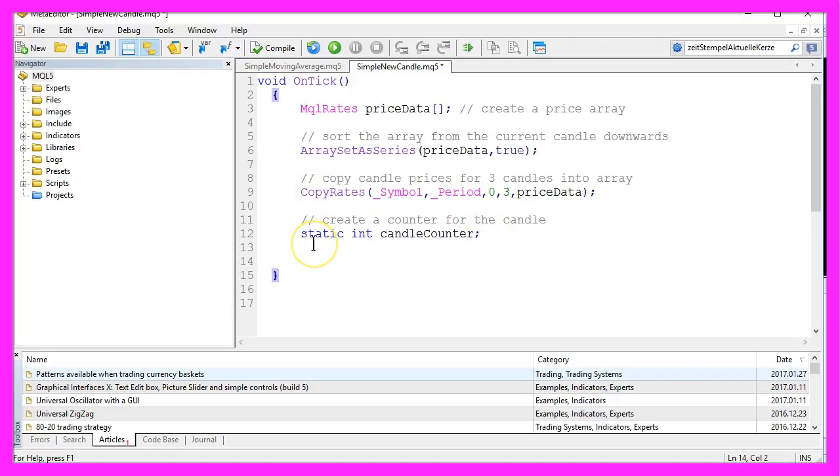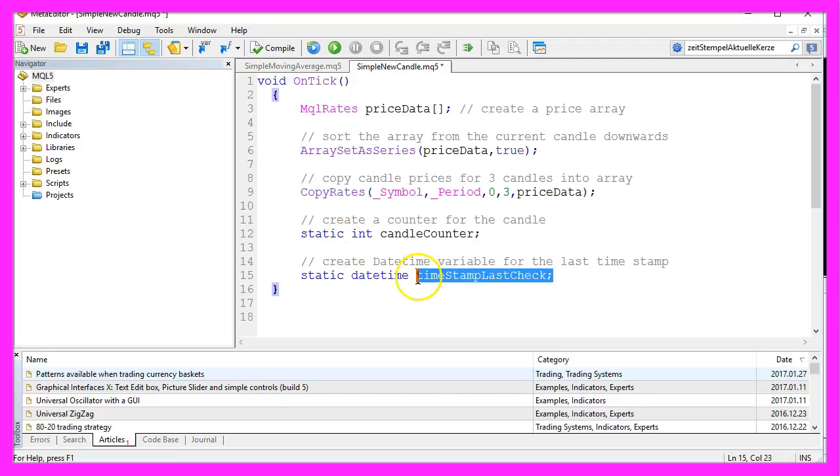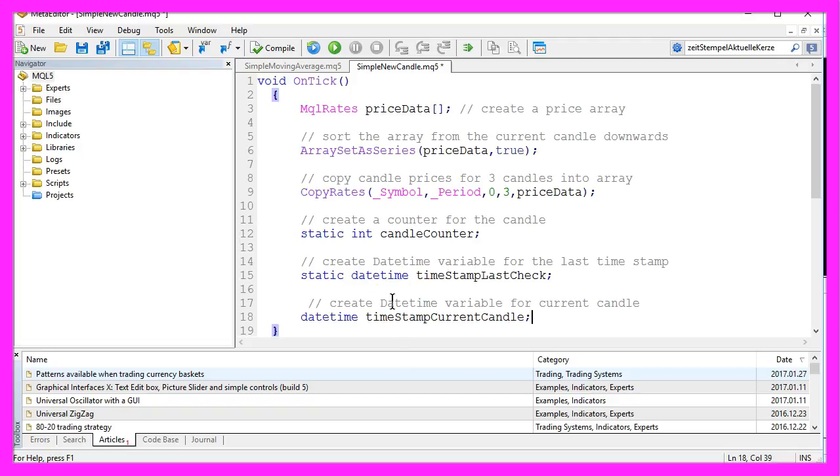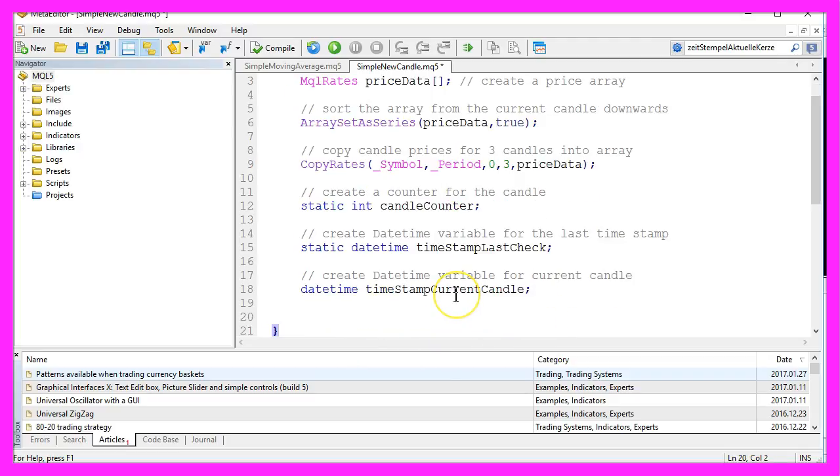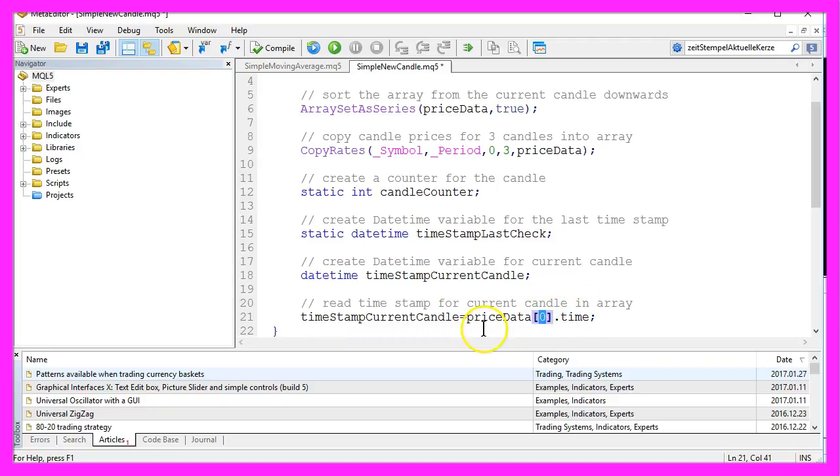Now we're creating a datetime variable that will hold a timestamp. This one will hold the timestamp for the last time we checked, and it is also static so it will never lose its value. And for the current candle, we need another datetime variable. That will be called timestampCurrentCandle, and we'll fill it by getting the time value of the current candle from our priceData array.